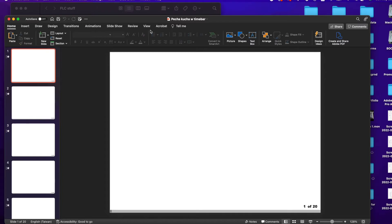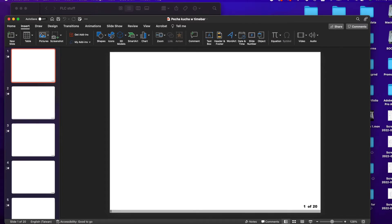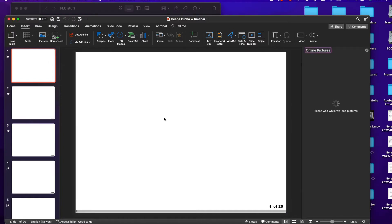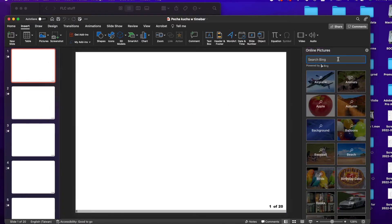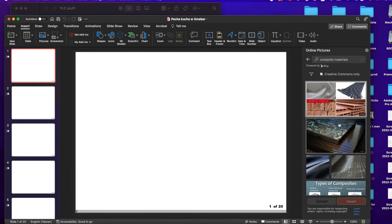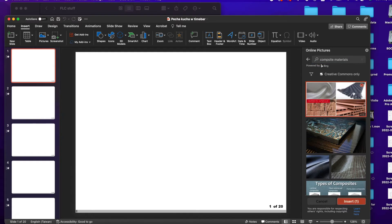You're going to insert your pictures — that's not hard. Go to Insert and find your pictures. We'll do an online one — let's look at composite materials. Boom, cool picture!